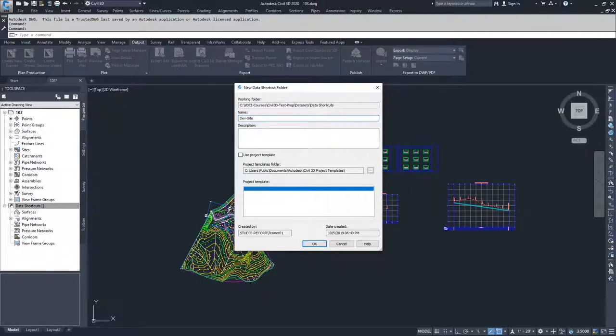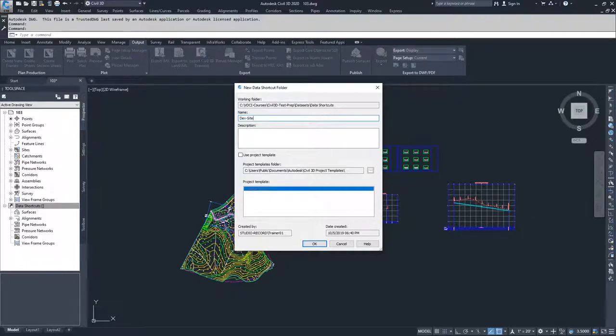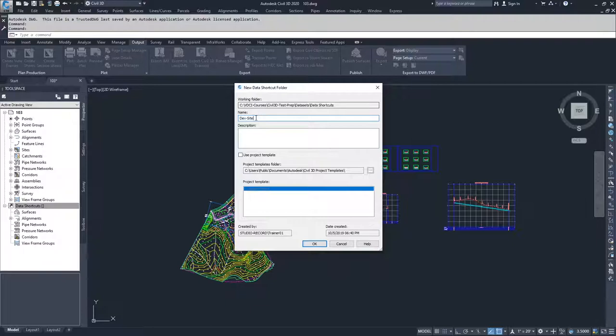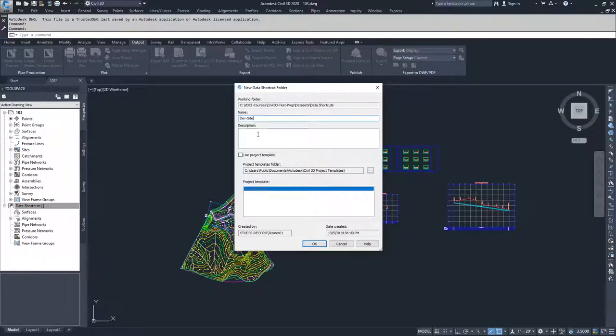I am going to call this dev site. If this was a specific project, maybe a single family residential, or we know that this is roughly around 27 lots, you could say 27 lot development or something like that. A more project specific name here would be a great use of your information. So I'm going to call it dev site, I'm going to click OK.